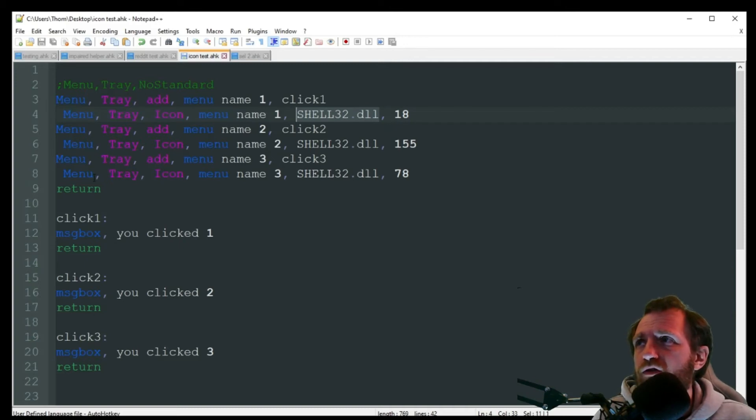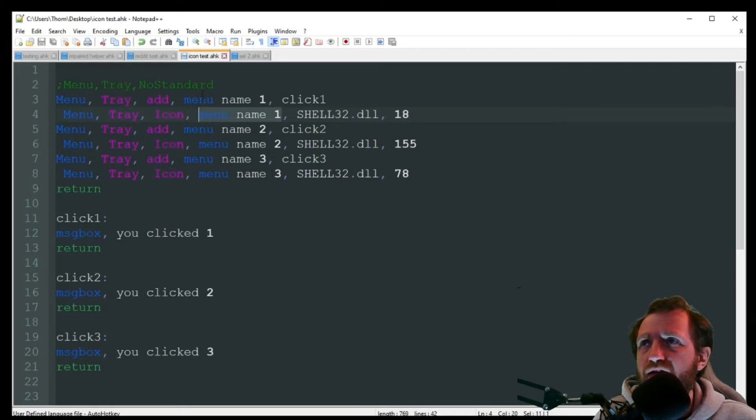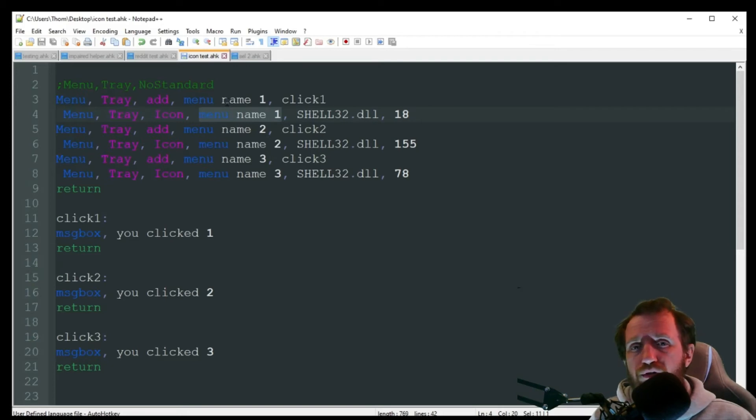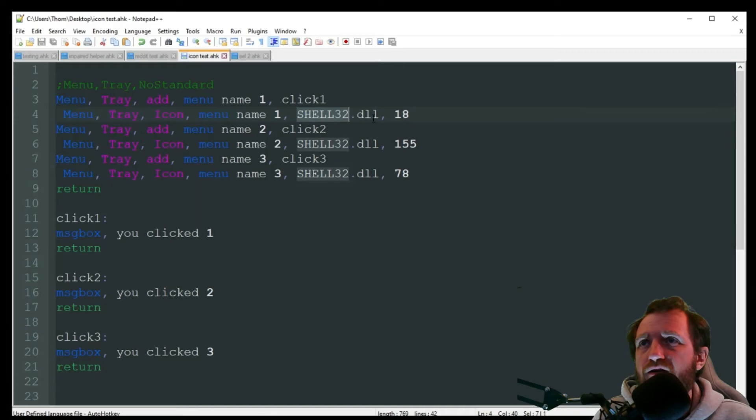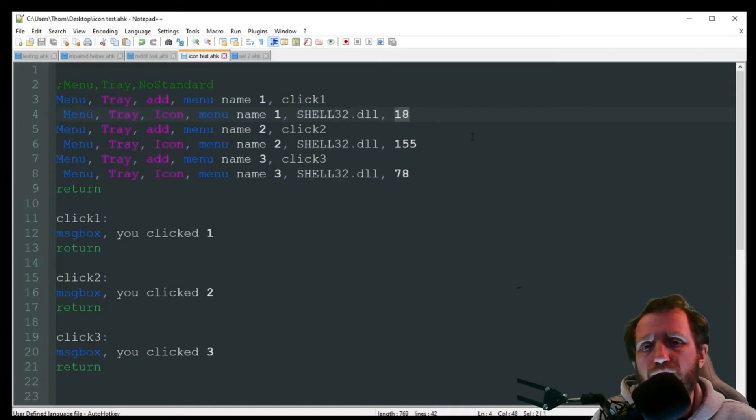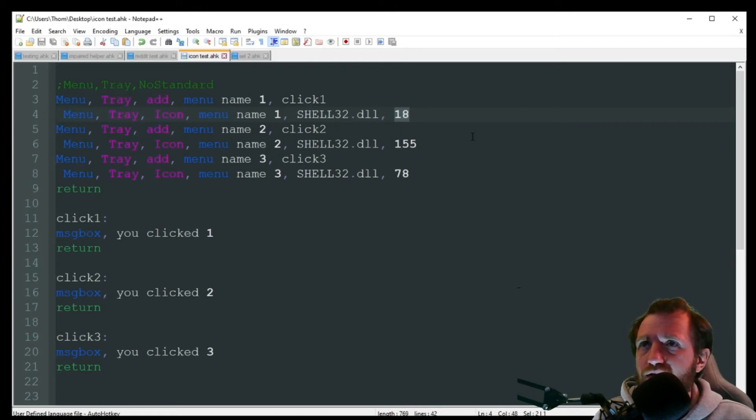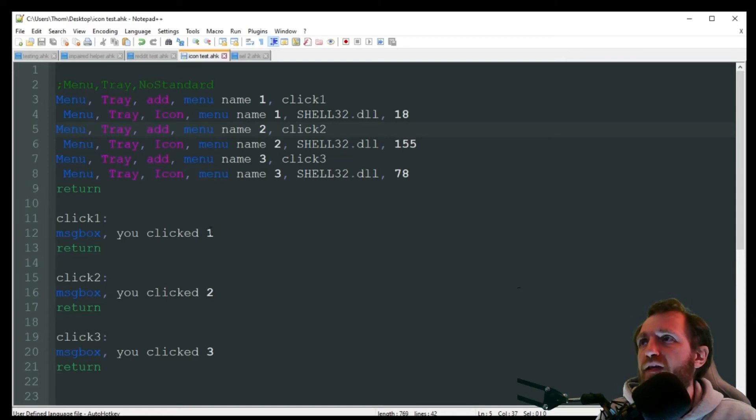So here, all I'm doing is menu, tray, icon once again, and then same thing, make sure that you are duplicating the name that you want to associate it with. So it knows which row to put the icon in. And I'm going to call upon shell32.dll. And I want to use icon number 18. Like I said, I'll show you a little bit more in detail on the numbers there. So this one's pretty simple. I'm just doing all that.